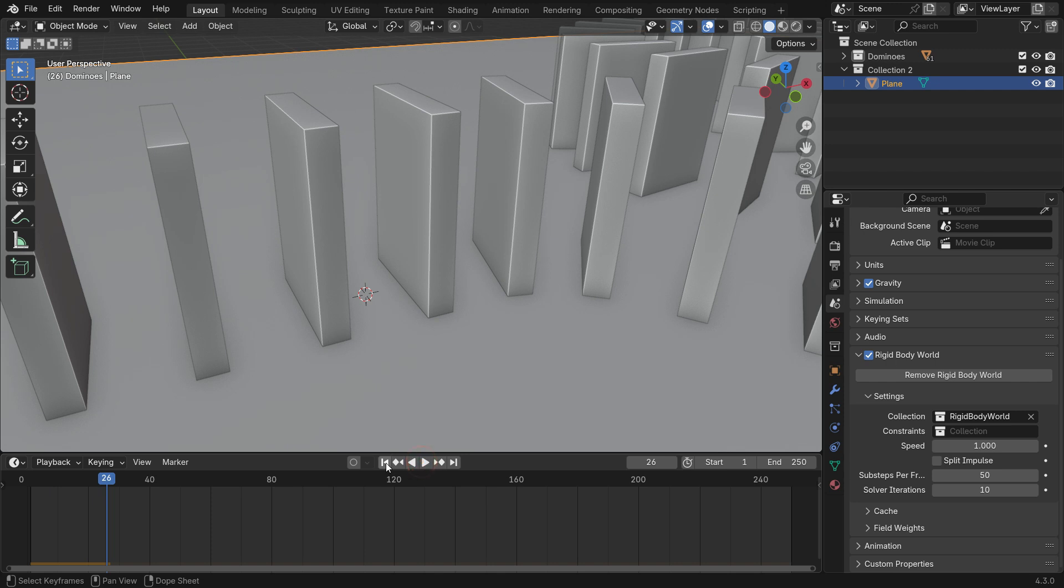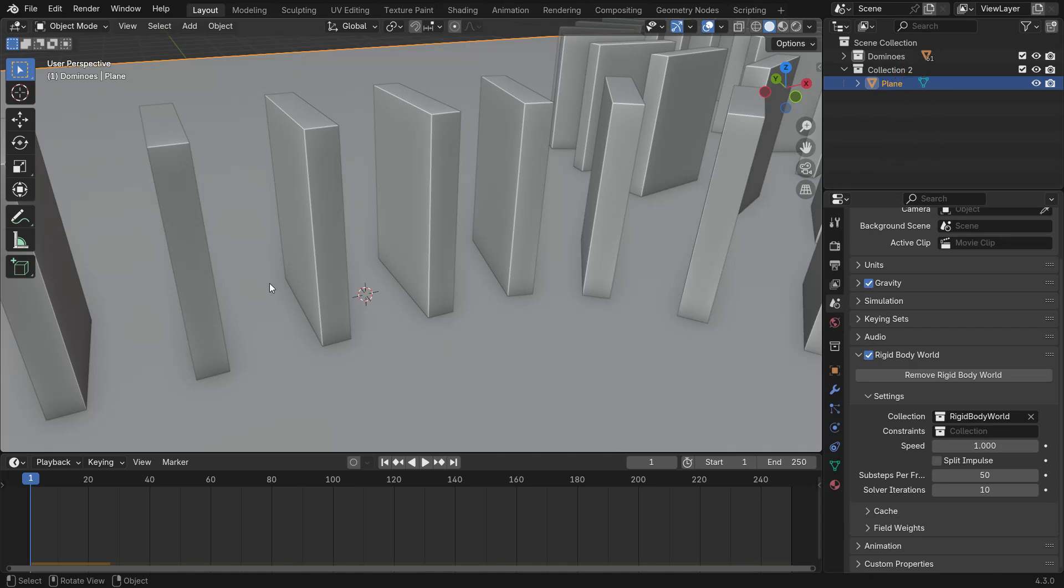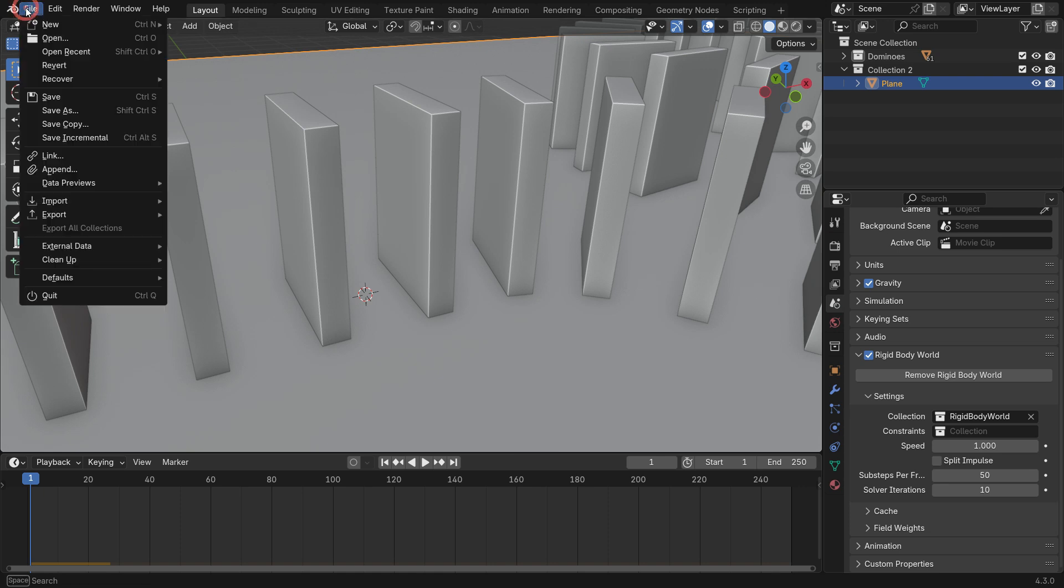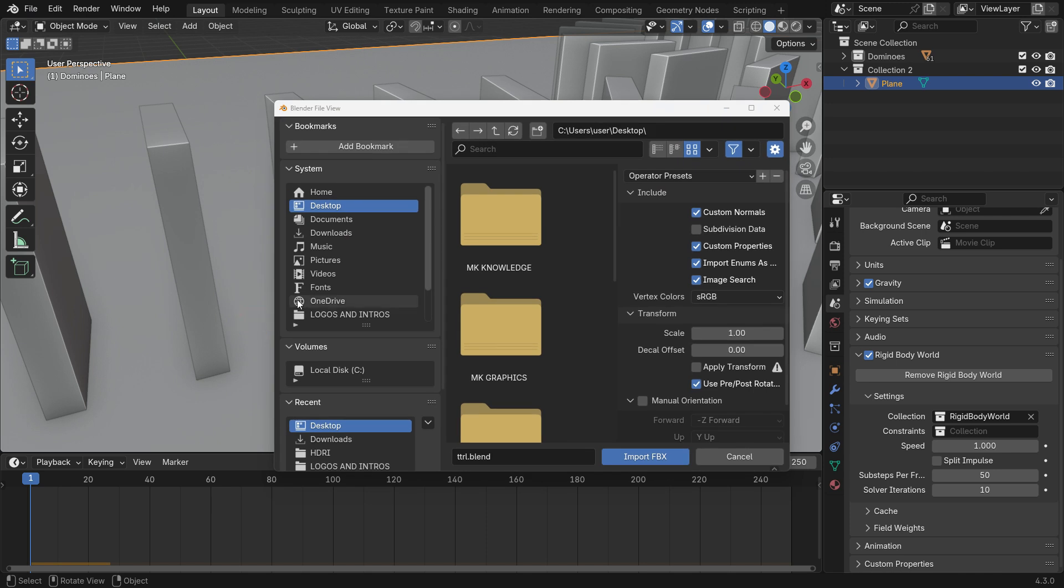Now, let's add an animated character to push the first domino and start the simulation. I'll use a Mixamo animation for this. If you'd like, you can watch my tutorial on importing and combining Mixamo animations using the top link. Go to the File menu and import the animated character in FBX format.